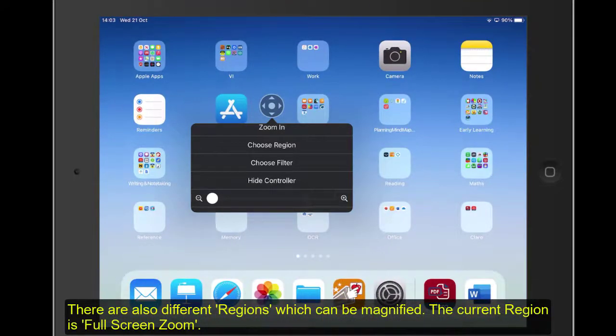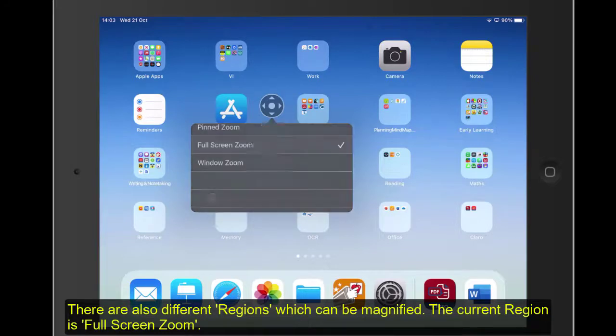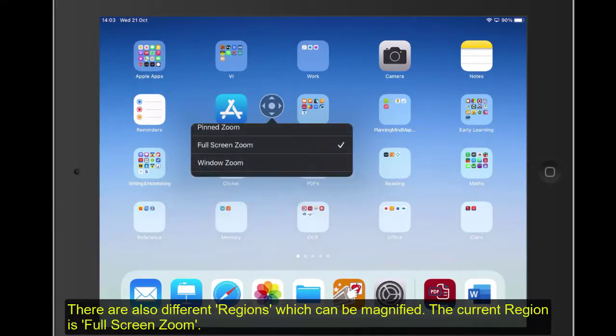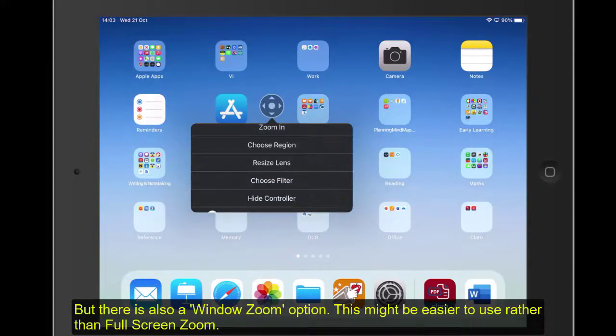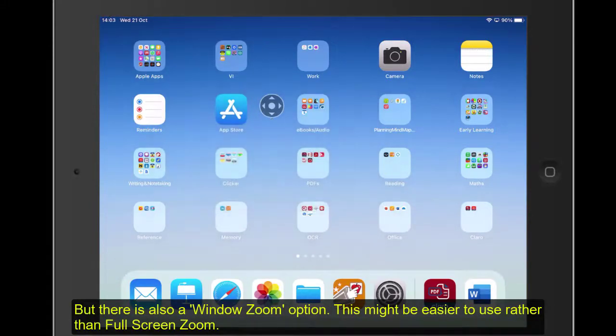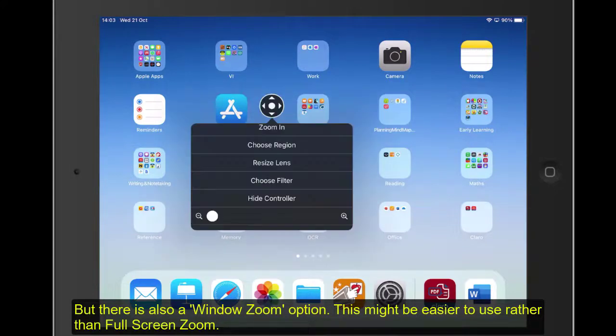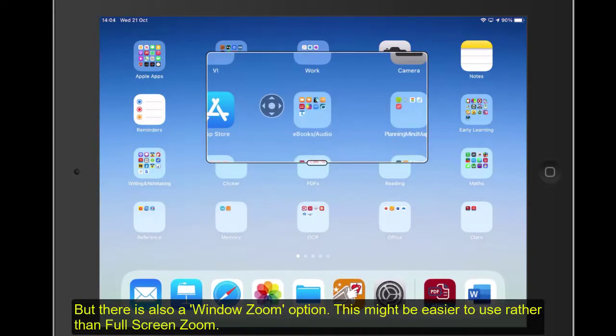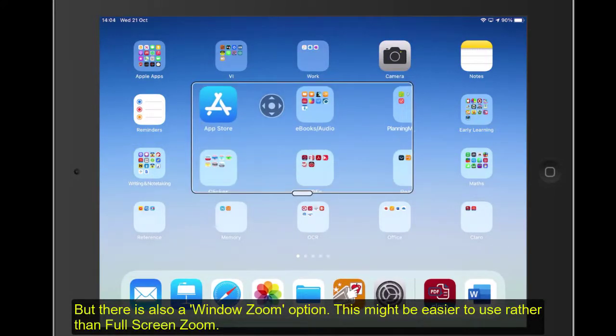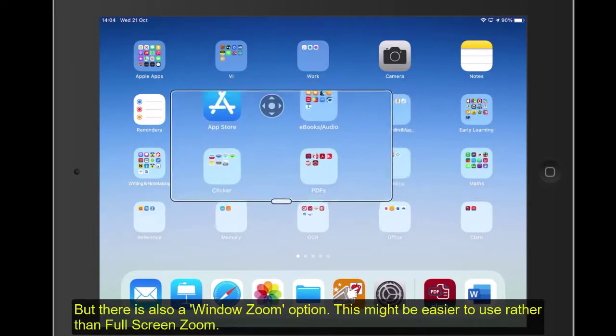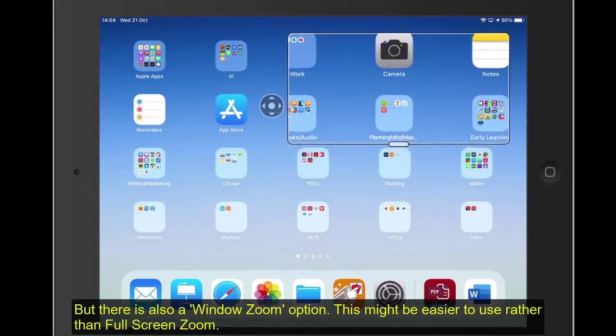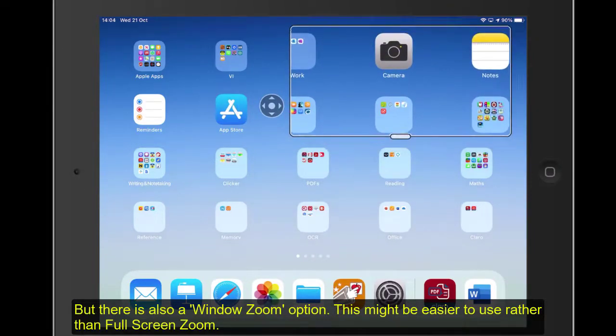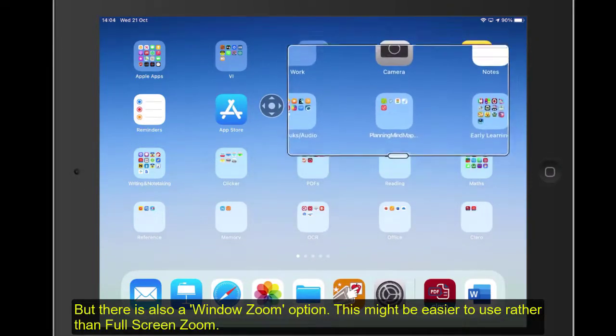But we also have different regions in which we can magnify. Just now, when I go to Region, you can see it's the full screen. But we can maybe, for example, have a window option. Let's just tap onto that again and look at the window option. That's it. So now we have a window option, and that's just maybe a bit easier just to magnify.